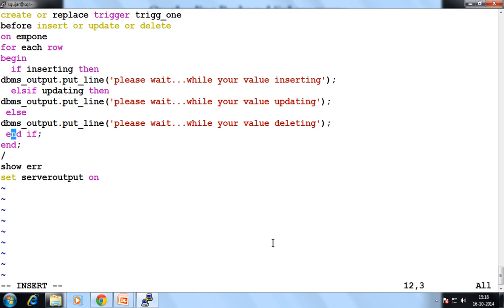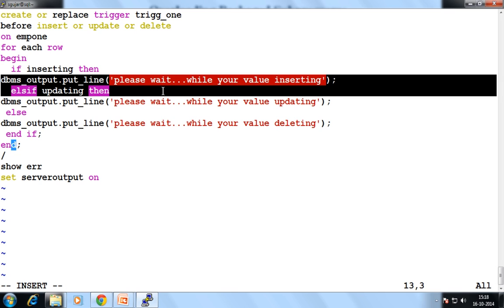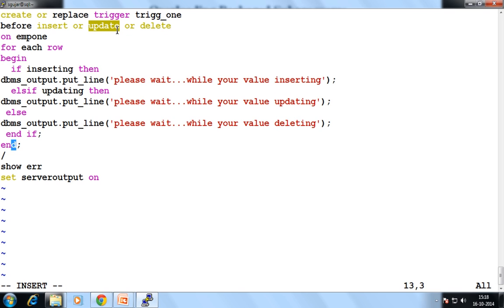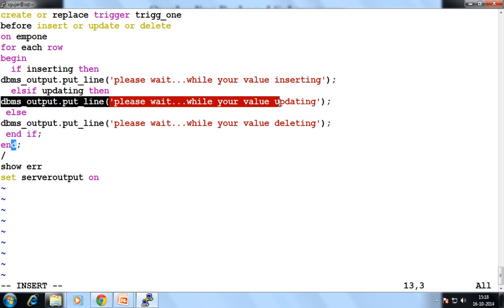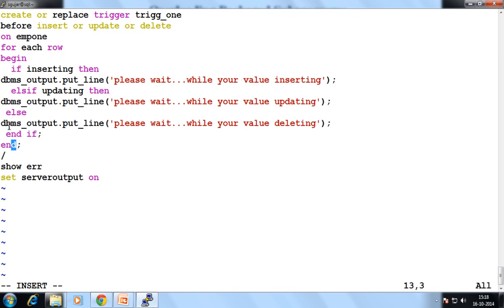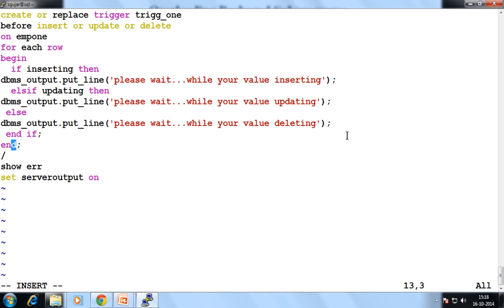Let's see which you use into your trigger for a specific event. When you perform the INSERT event, then automatically this action will perform. When you perform the UPDATE event, then automatically this ELSIF part will execute. And when you perform DELETE, then this ELSE part will execute. So this is the special IF — IF INSERTING, ELSIF UPDATING, ELSE — this is your default.